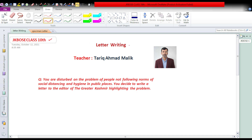Letter writing — I am your teacher Tariq Ahmad Malik. This question has been sent to me by some students and the question is: you are disturbed by the problem of people not following norms of social distancing and hygiene in public places. You decide to write a letter to the editor of the Greater Kashmir highlighting the problem. So first we can understand what we have to do here. This is a very easy task.